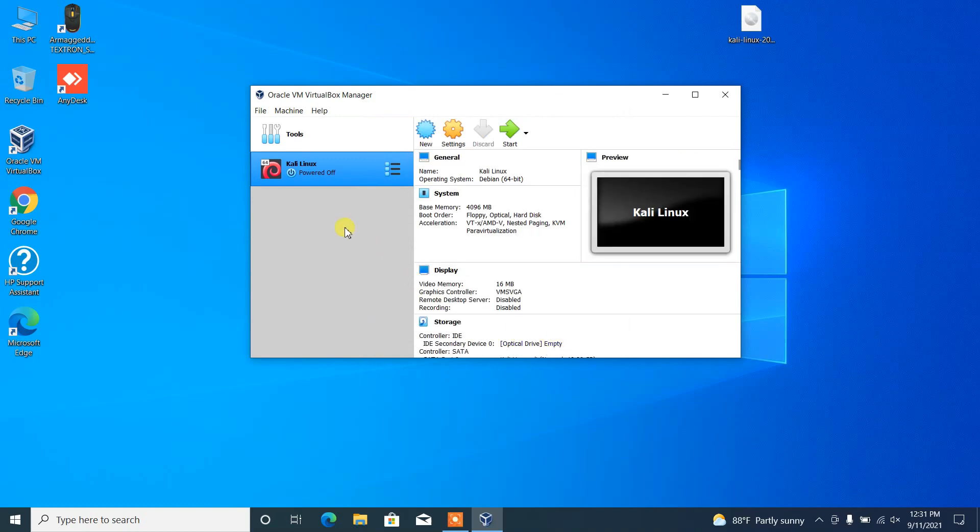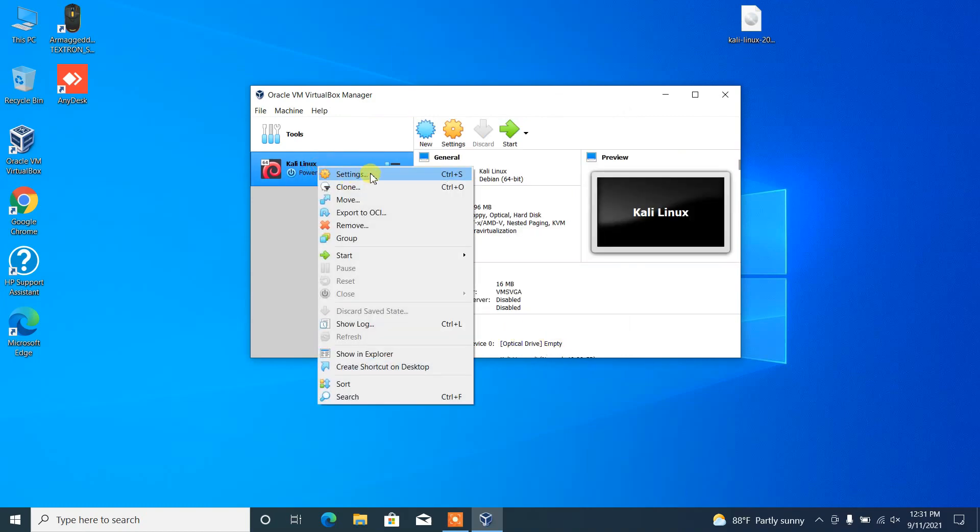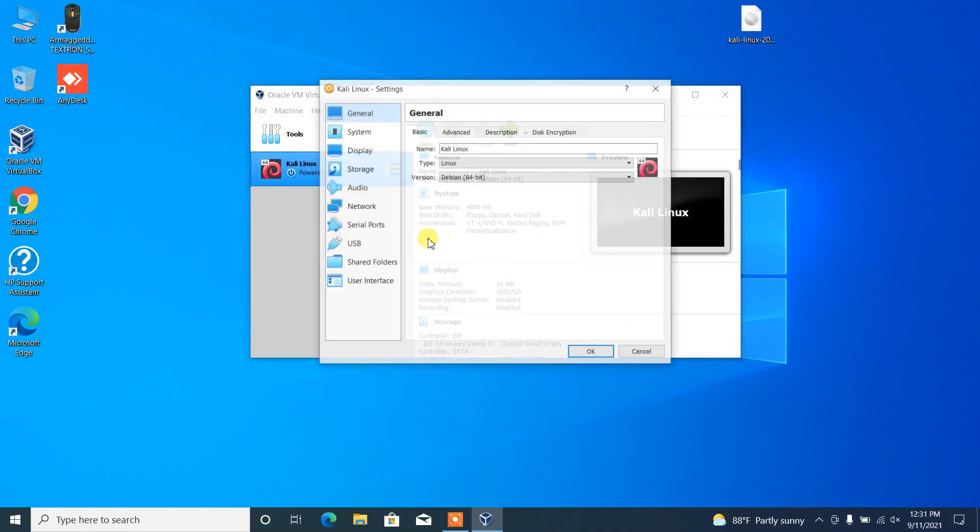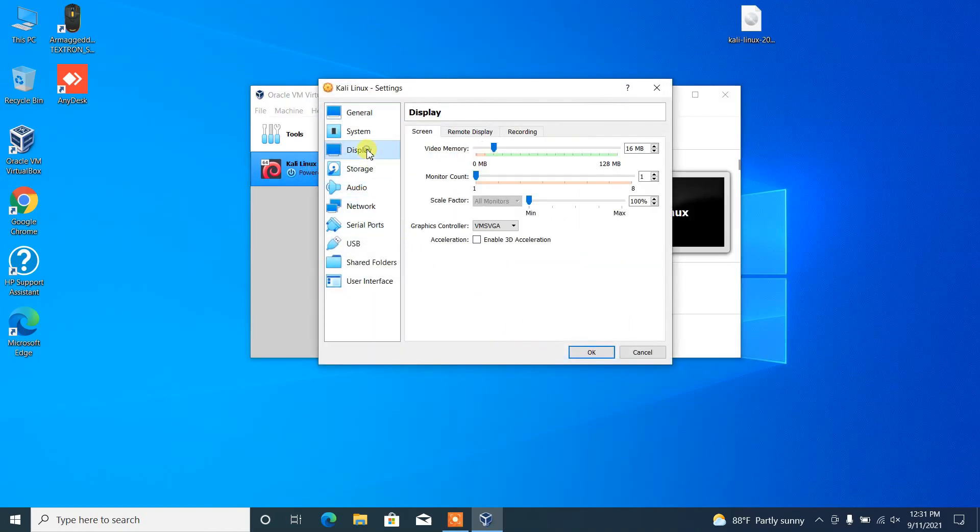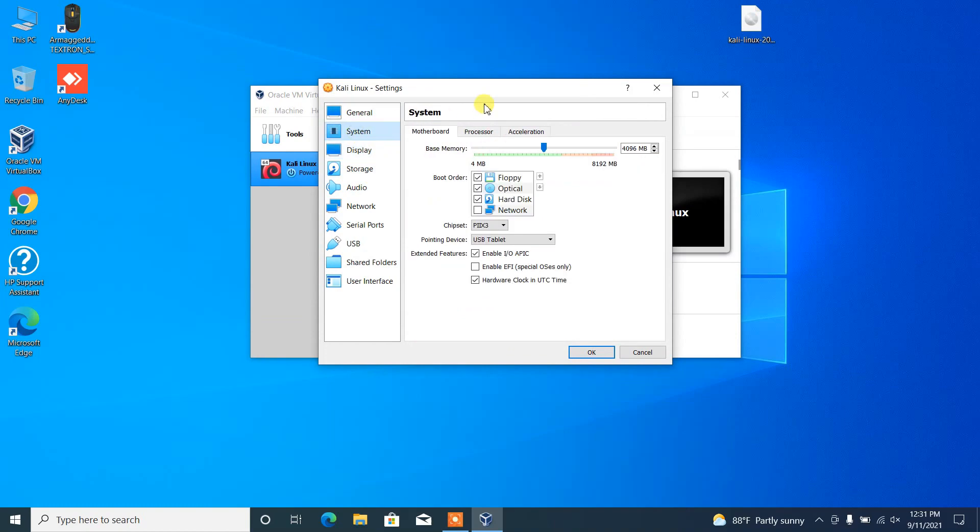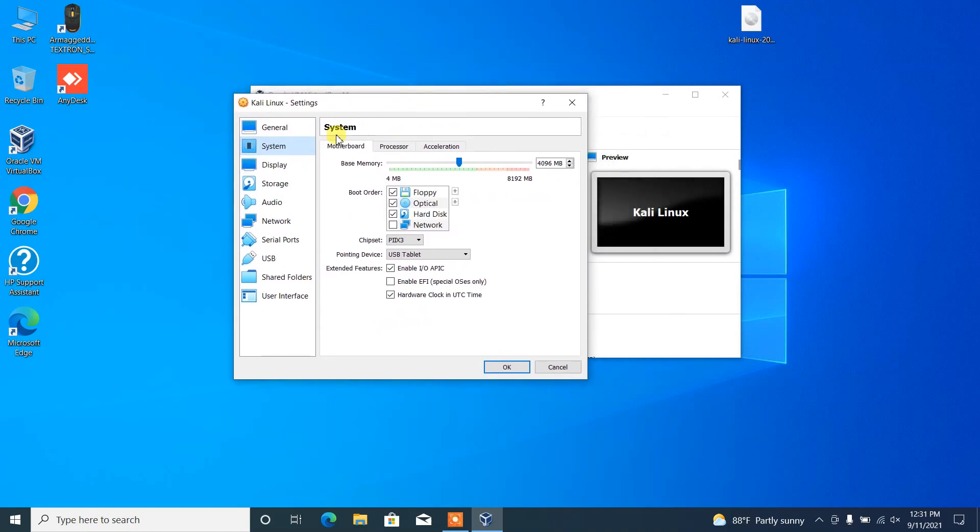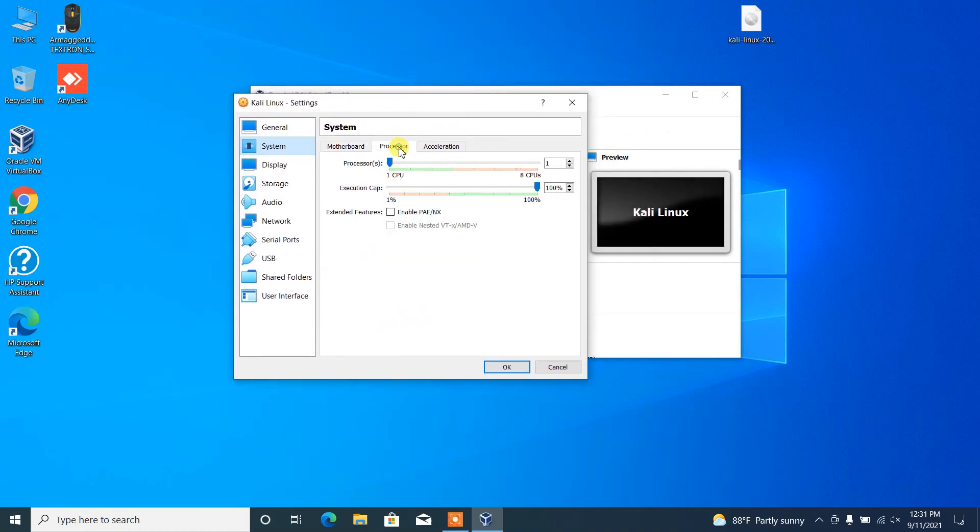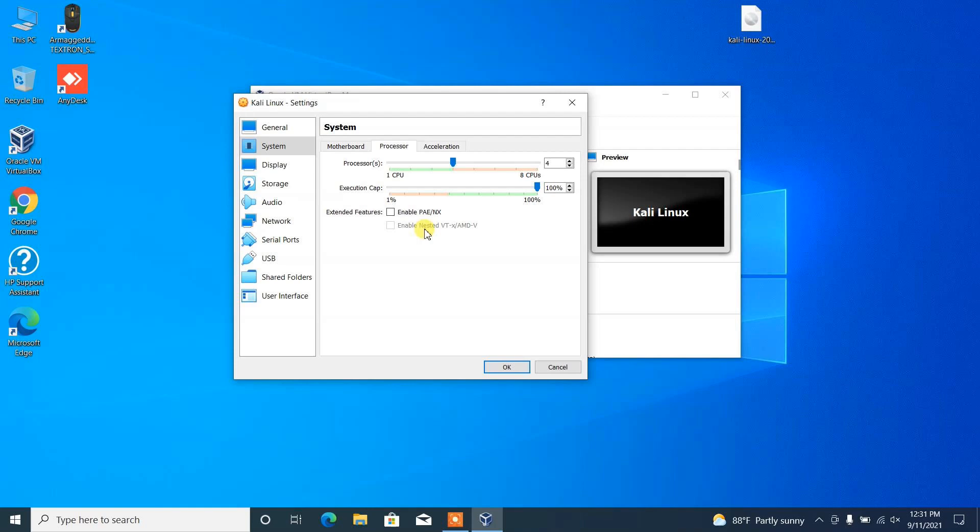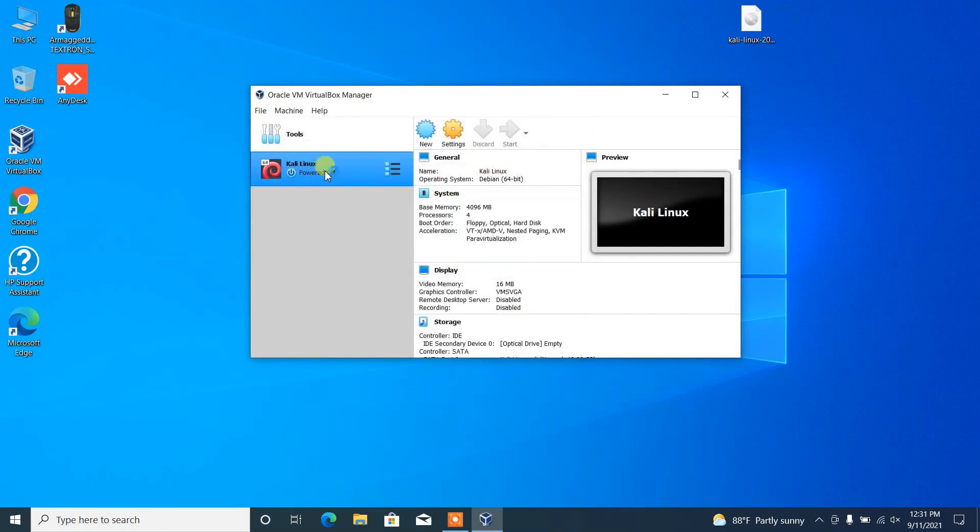The VM setup is now completed. Then again go to settings, then go to system settings and select processor. In my host PC, I have eight logical processors, so out of eight I'm just allocating four.